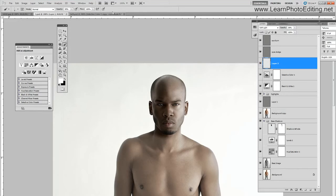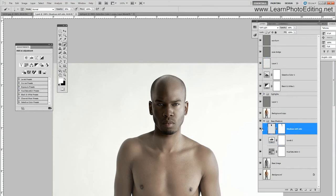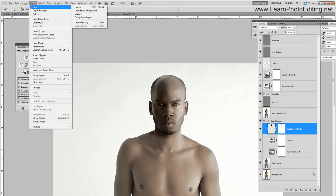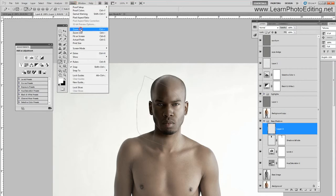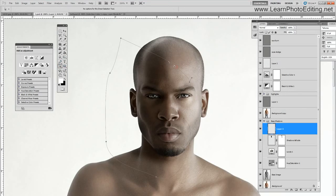What I don't like here is this part right here — there is too much contrast. I'm going to redo this. I'll go back to the layer called 'shadows left side' and create a new layer. I'm going to use the pen tool to redo this, and then adjust the anchor points to make the right effect.